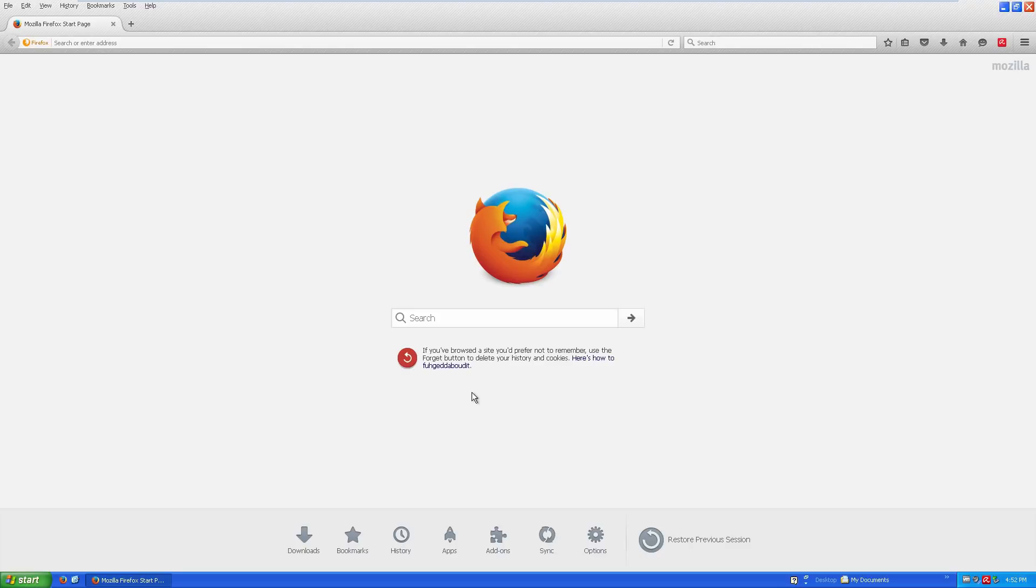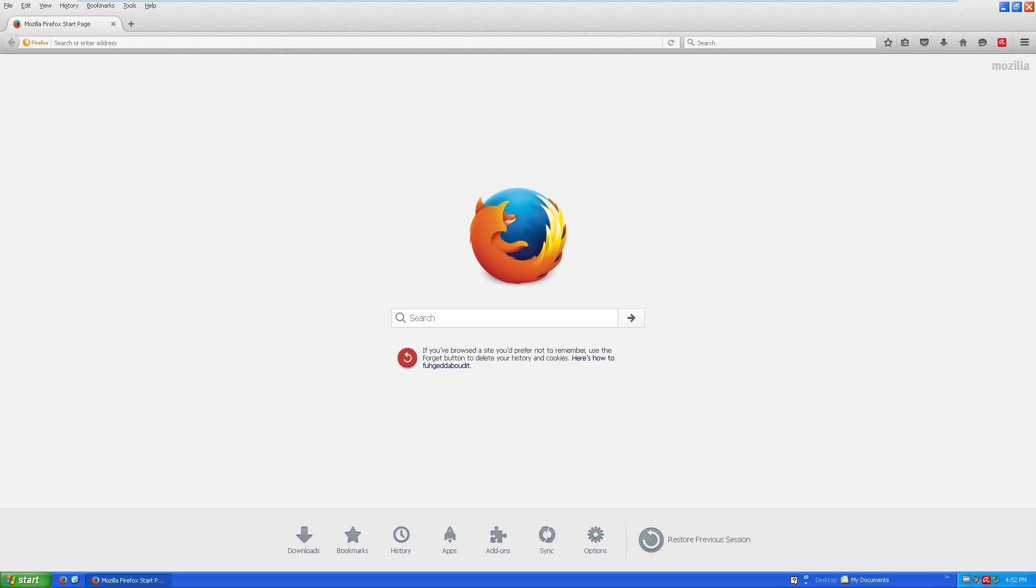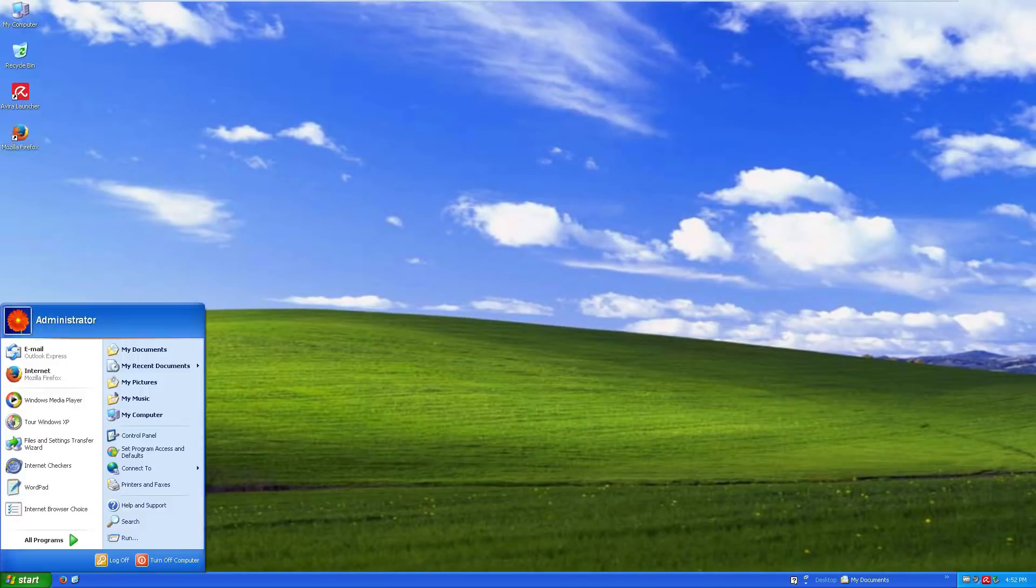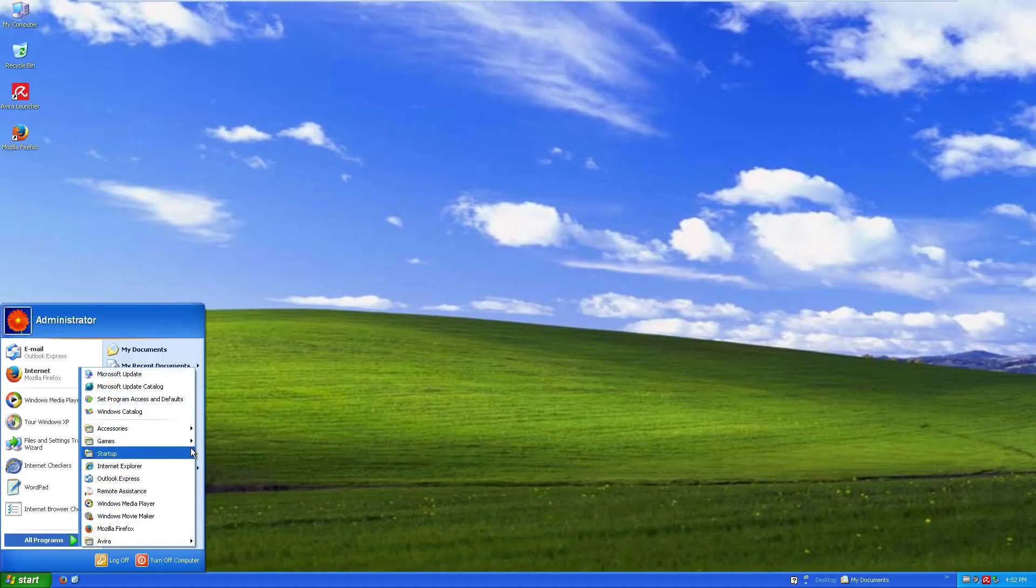Once you got Service Pack 3 installed, you can download the latest and greatest updates. And the latest and greatest Internet Explorer, which Microsoft also doesn't have for download on their website anymore for Windows XP. Instead of just looking at Firefox, let's try and use Windows XP on its core aspects.